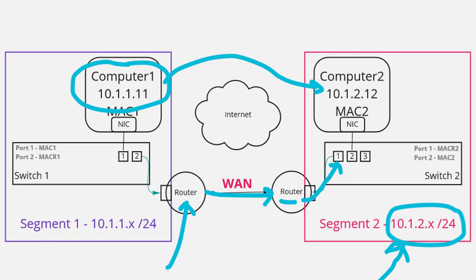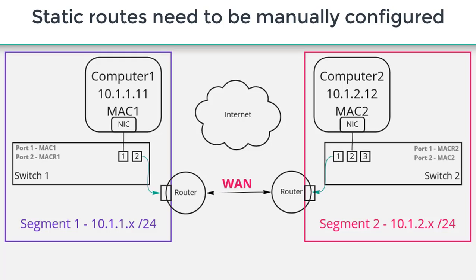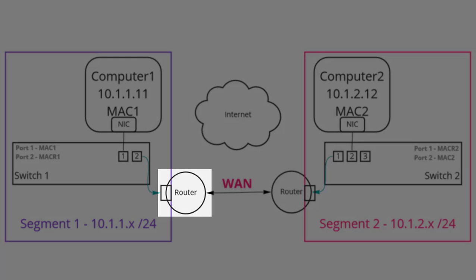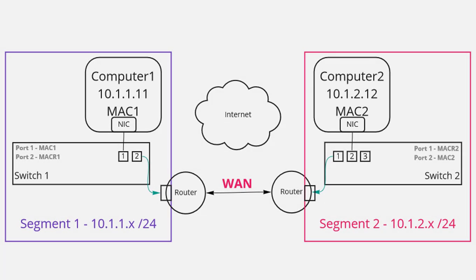What I'm describing here is something called a static route. A static route is a route that we manually program into a router. So this router may have multiple wide area network connections. It may have multiple different networks that it needs to know how to get to.